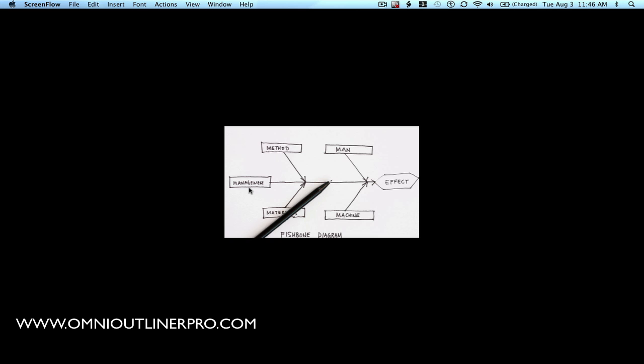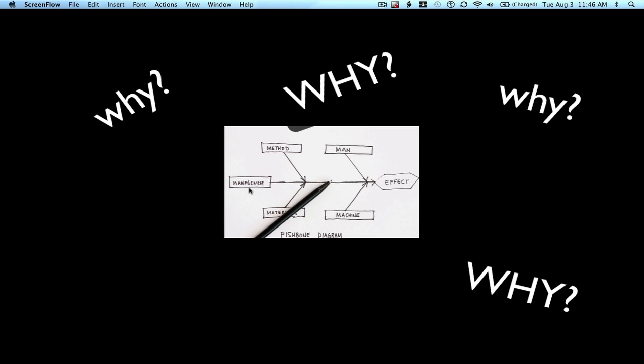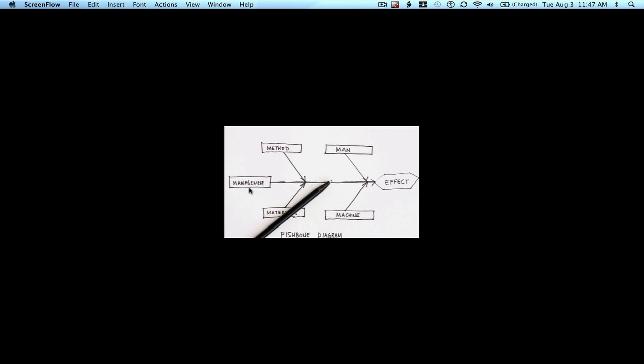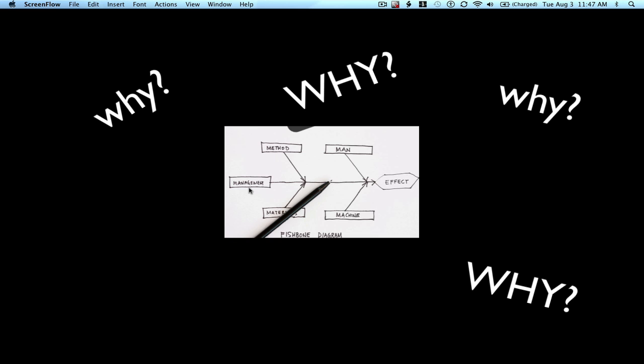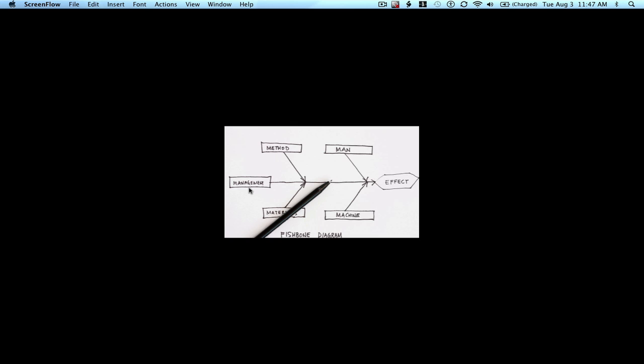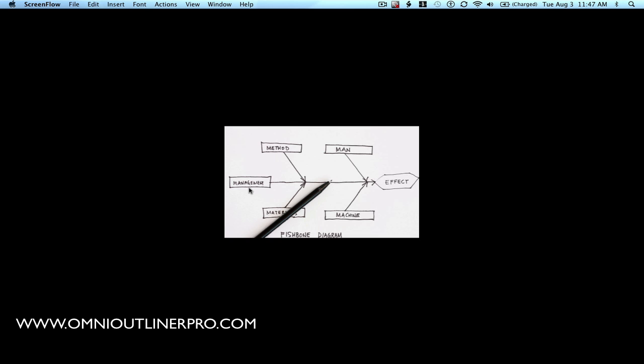Every time you connect a cause to a category, you ask the question: why is this a cause? This will generate one, two, three or more other causes, to which you also ask the question, why are these causes? Eventually, you'll get to a point where the cause is beyond the scope of the people in your group, so there's no real reason to pursue it further — and that becomes a root cause.